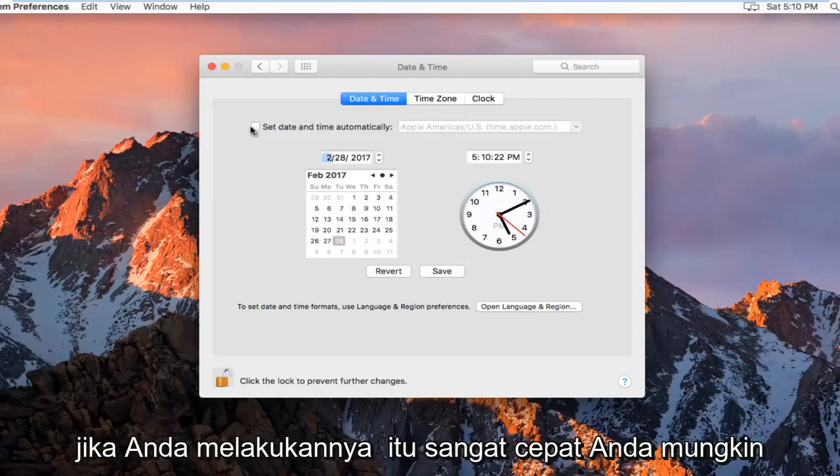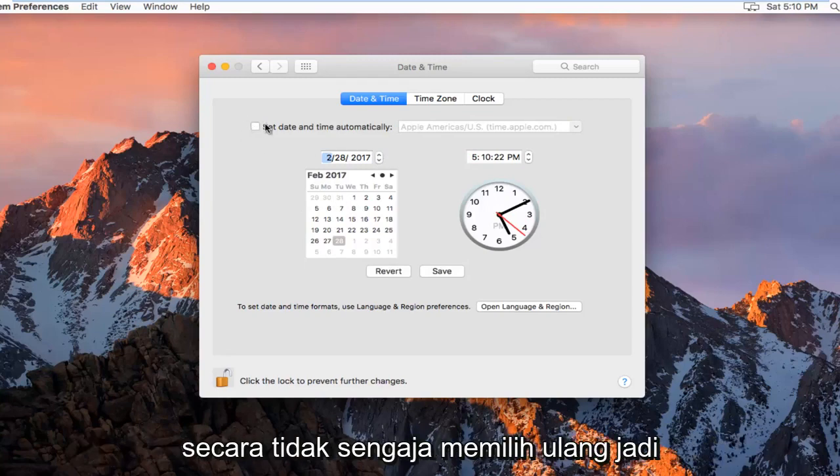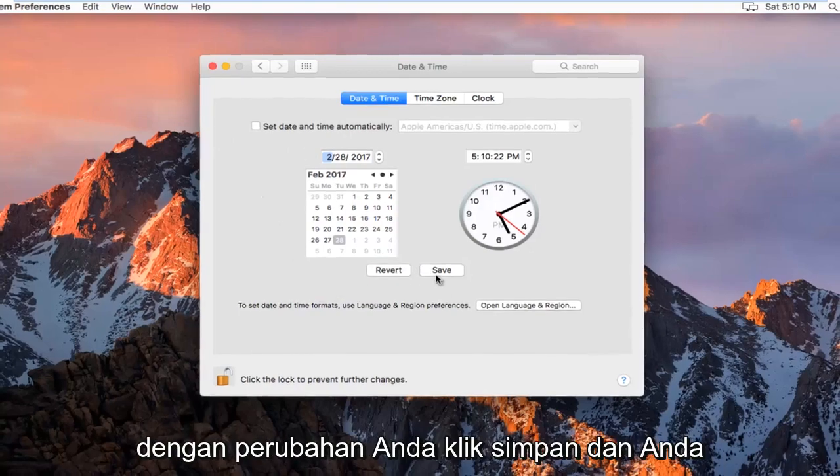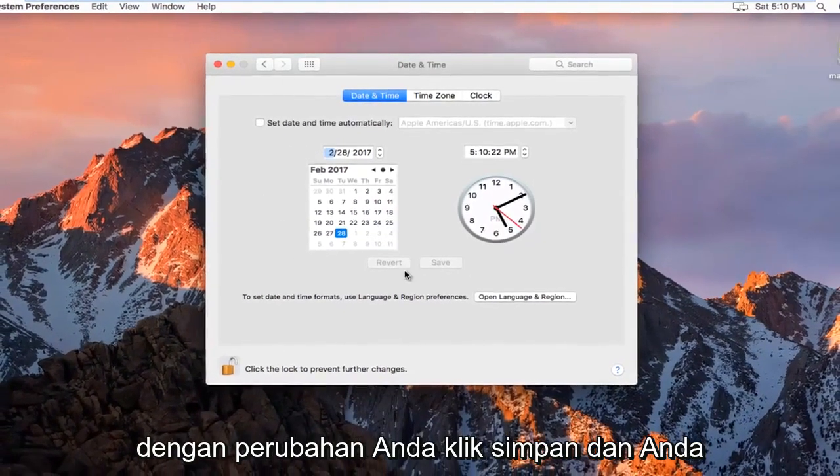Keep in mind if you do it really quick, you might accidentally reselect it. Once you're done with your changes, click on Save.